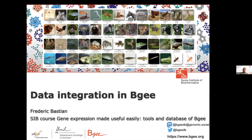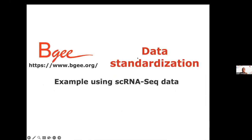I'm going to explain how we, in practice, integrate data into Bgee. After the break, we will show you how to use this data, download it, and make use of it. As a start, I will use the example of single-cell RNA-seq data because these are the data a lot of people are working with nowadays.